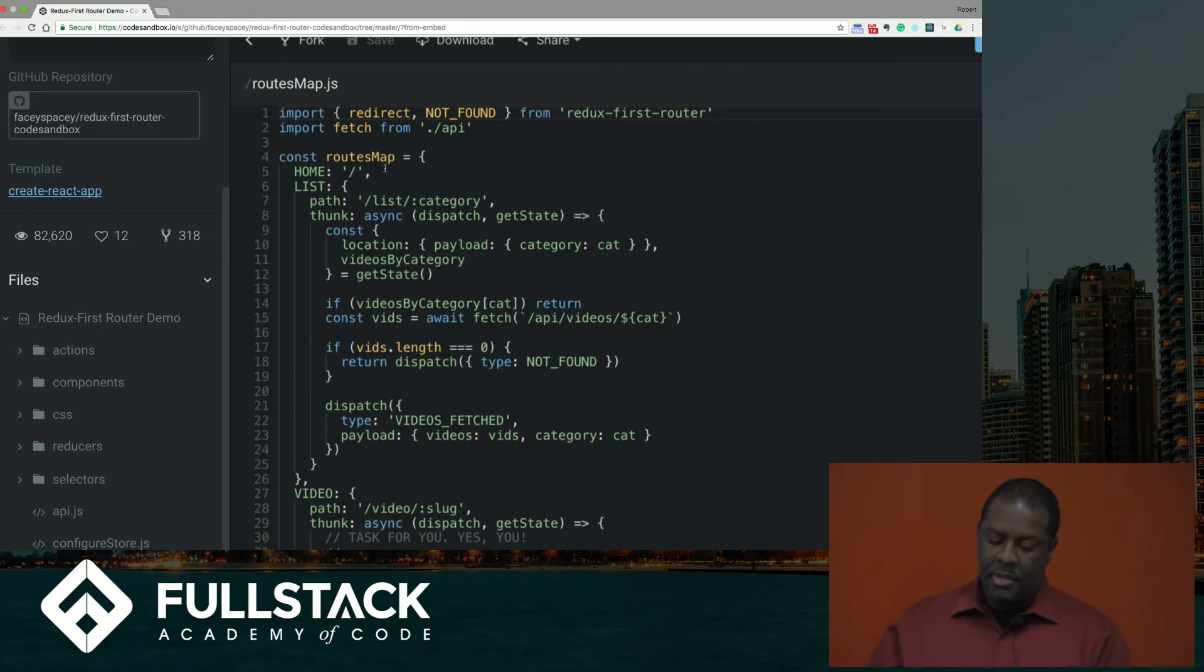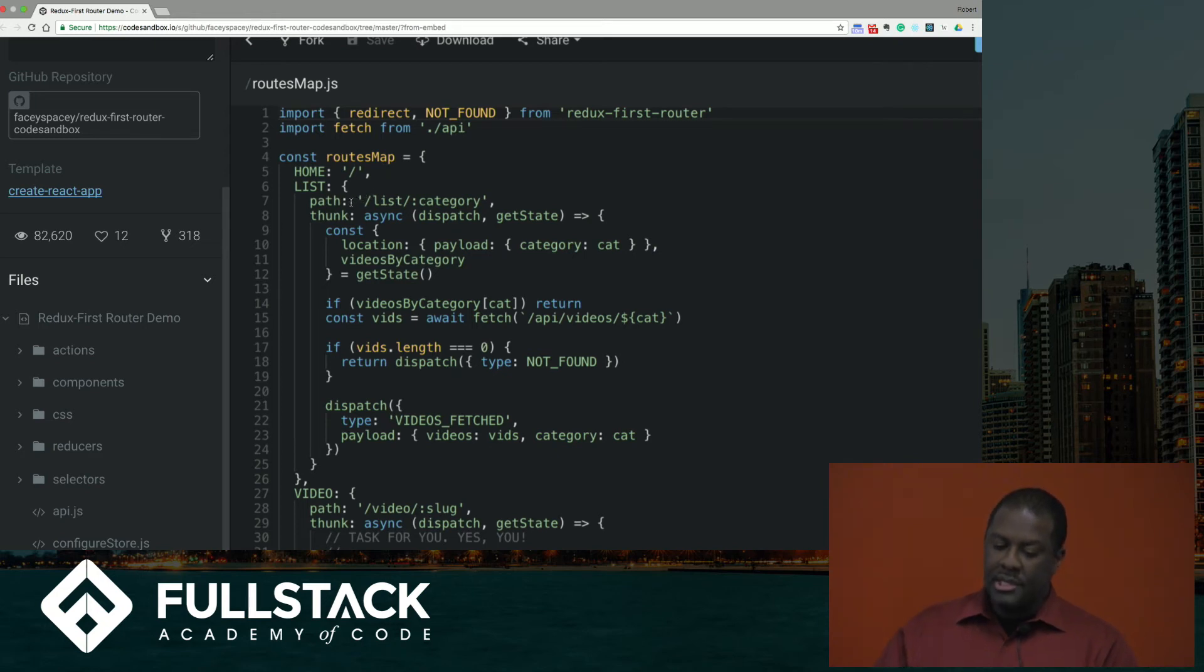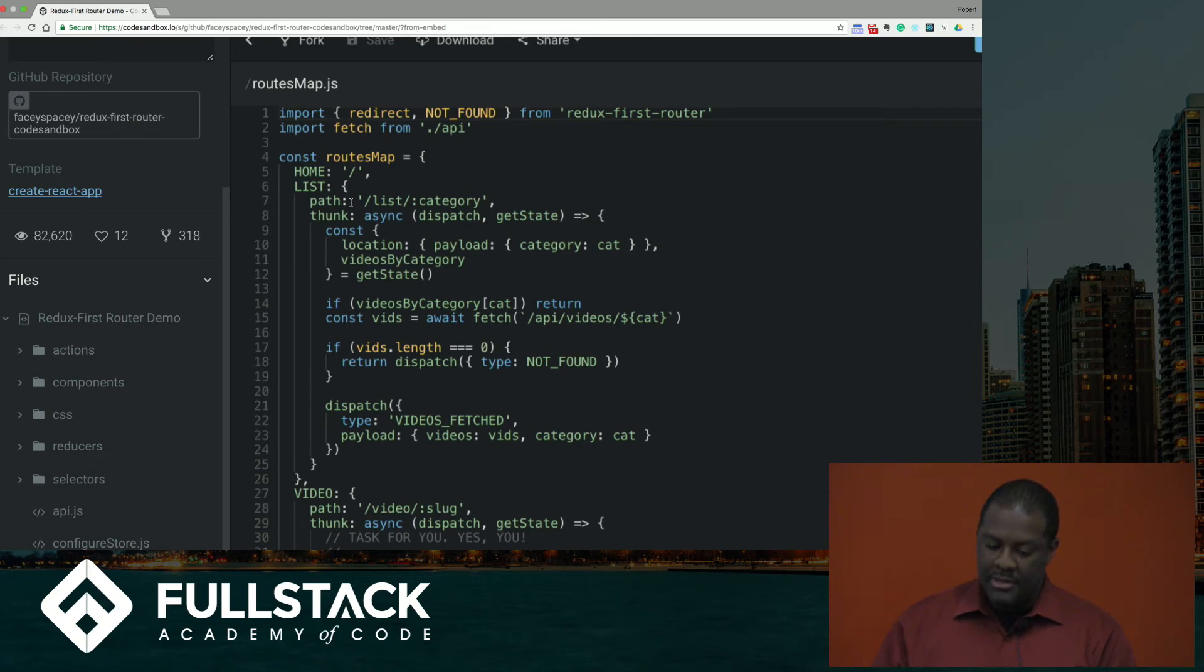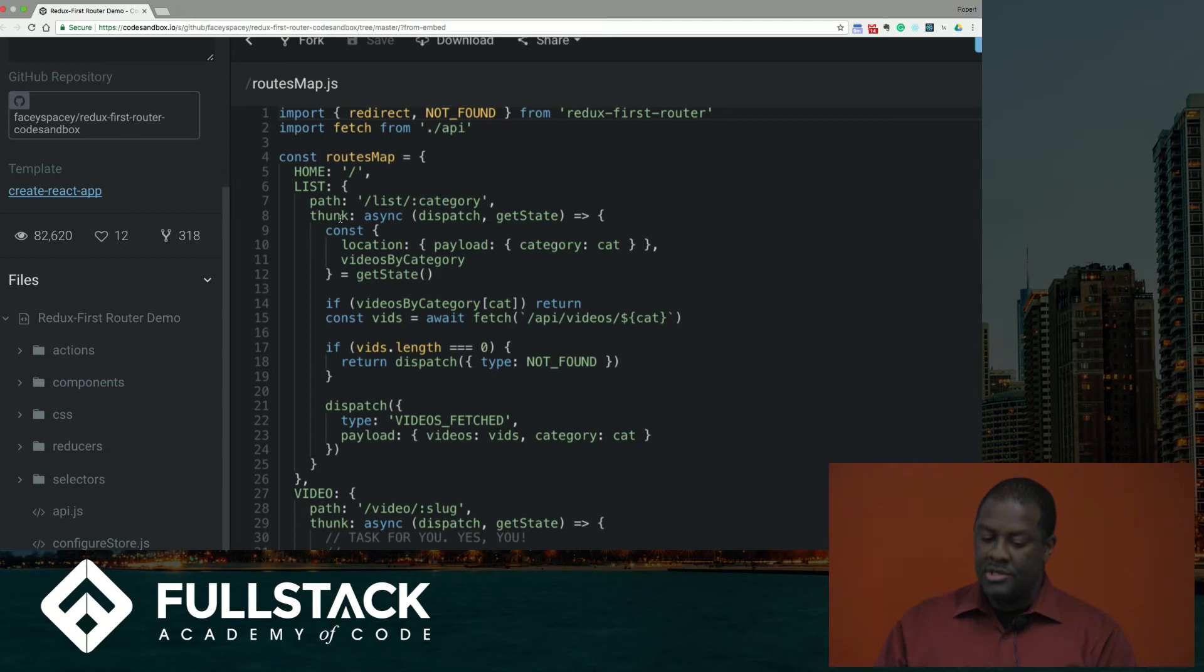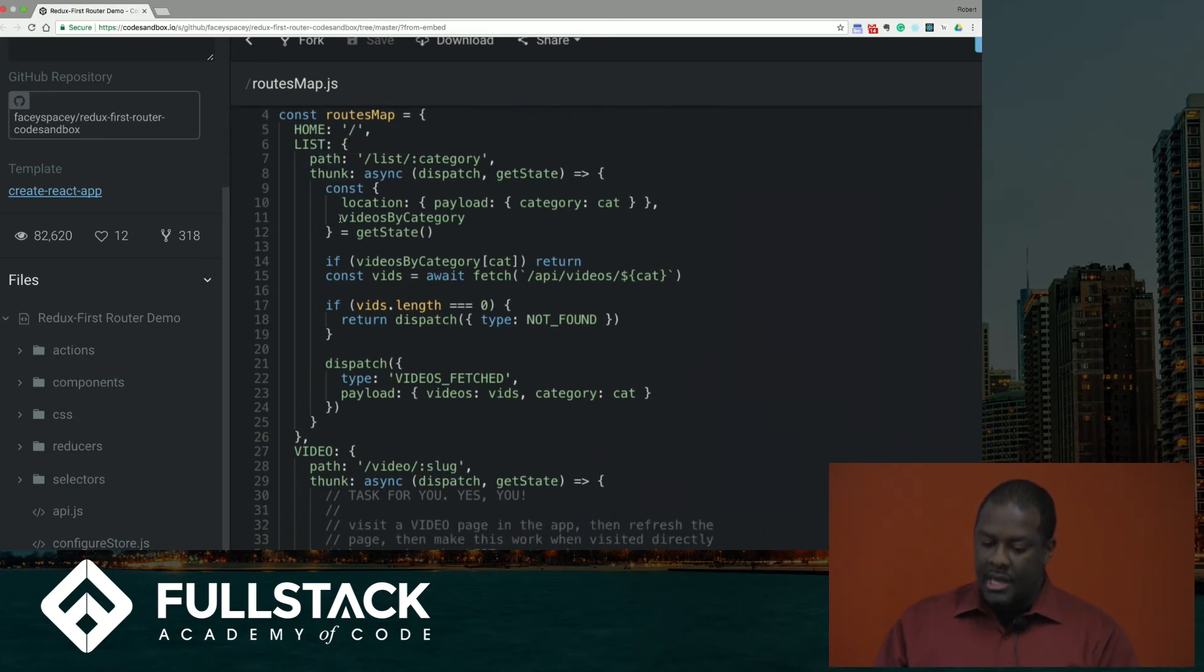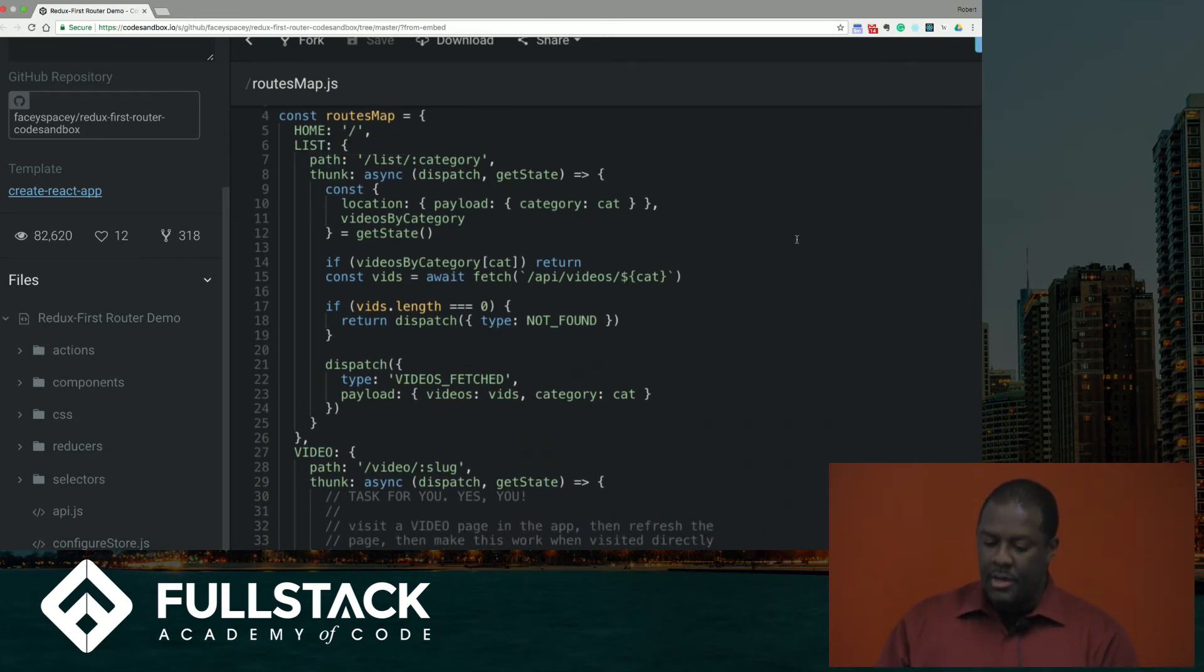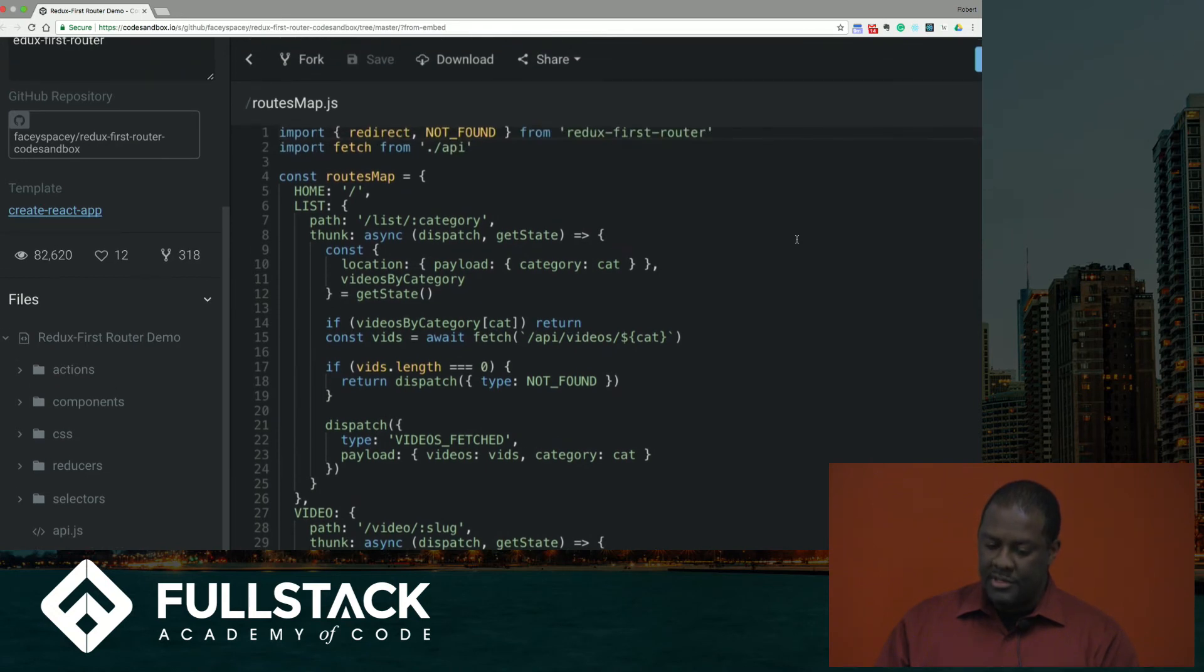And you can also do it where you actually describe what the path is. So you put path as another key for the object of the state. And you put a URL as a string. And then you can also place your thunks here. So this kind of, this simplifies the mechanics of front-end routing when you do the Redux first router way.